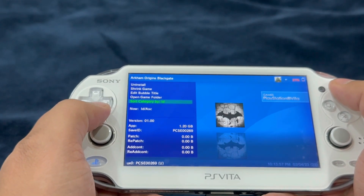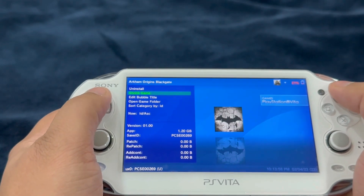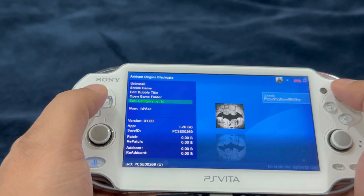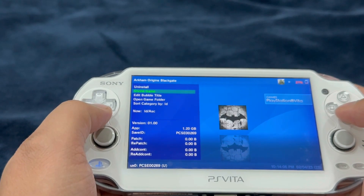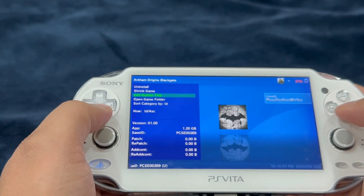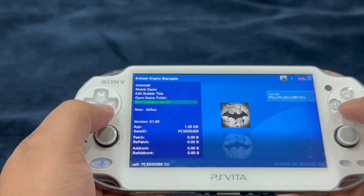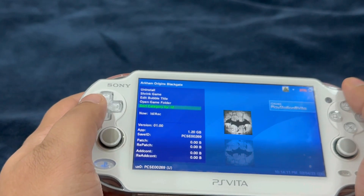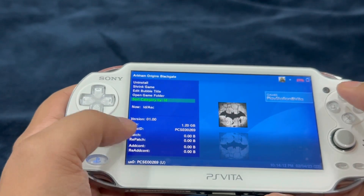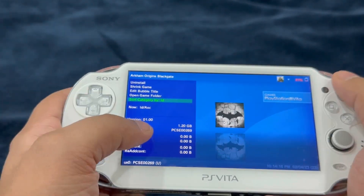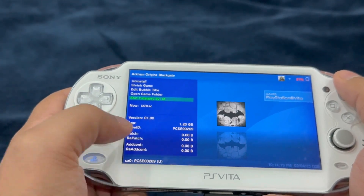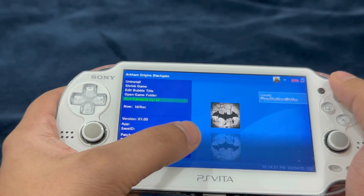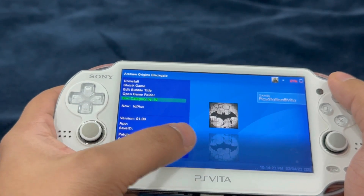These are the PlayStation Vita games. If you press triangle you're going to see all of the available options for the game — you can uninstall the game, shrink the game, edit the bubble title, or open the game folder. Let's talk about some of the details of the interface — you can see the game version, the application, and the size of the game.